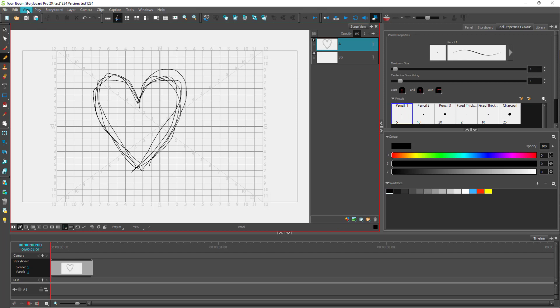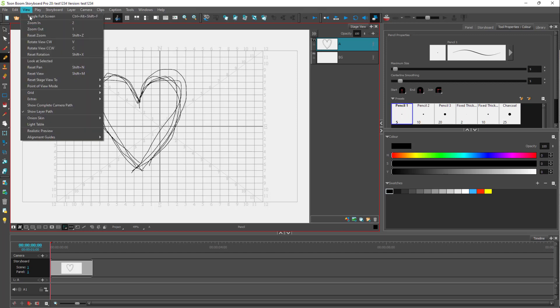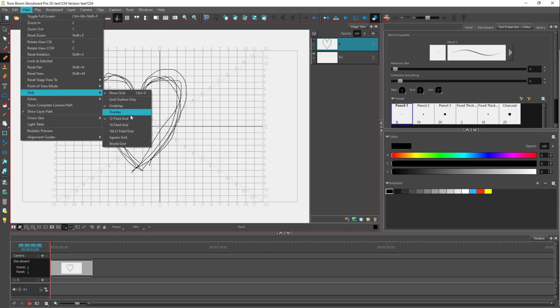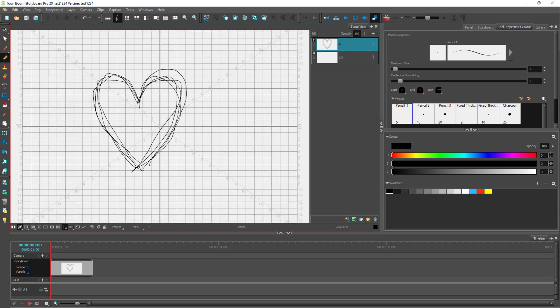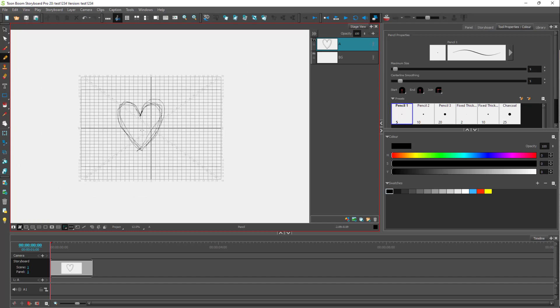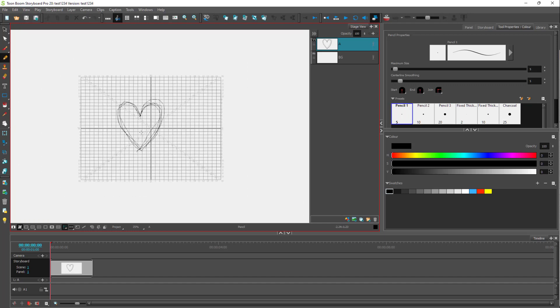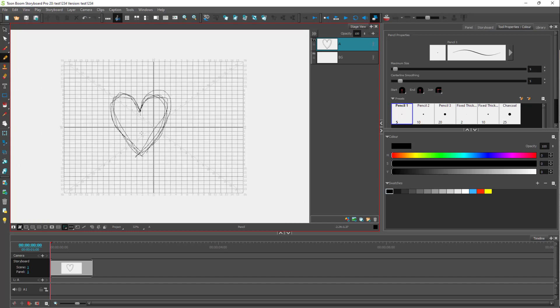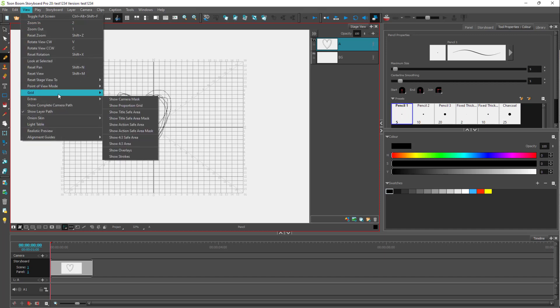You can also go to the view grid option right here. And instead of 12 field grid, you can also see 16 field right here. You can zoom out by using the scroll mouse button and you can see more areas to work with right here.